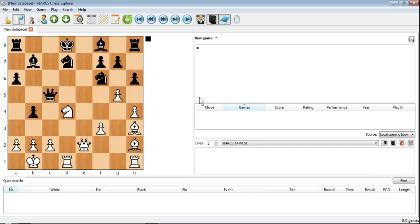So you can do that from the actual program itself or indeed as I say from any Fenn notation that you might find on the internet. It's very simple, very easy process copying and pasting games and positions in Hiarx Chess Explorer.